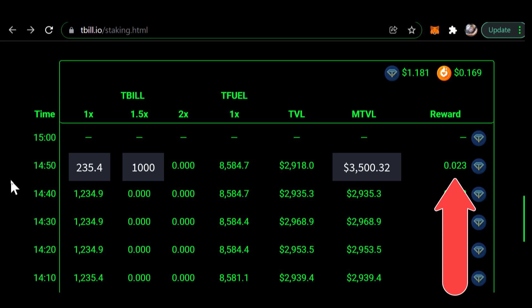So hopefully this helped you understand how you can earn from providing liquidity on ThetaSwap using a T-Bill / T-Fuel pair and how the NFT multipliers affect your earnings. Well, that's a wrap for this presentation.